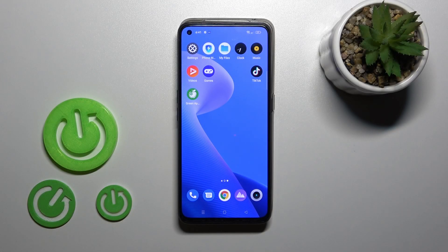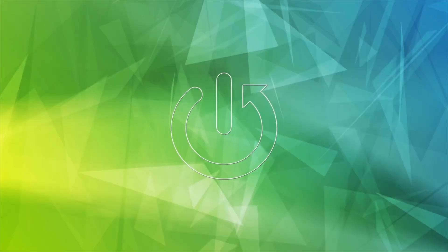Hi, today I have a Realme GT Neo3T, and I'll show you how to hide apps on this device.